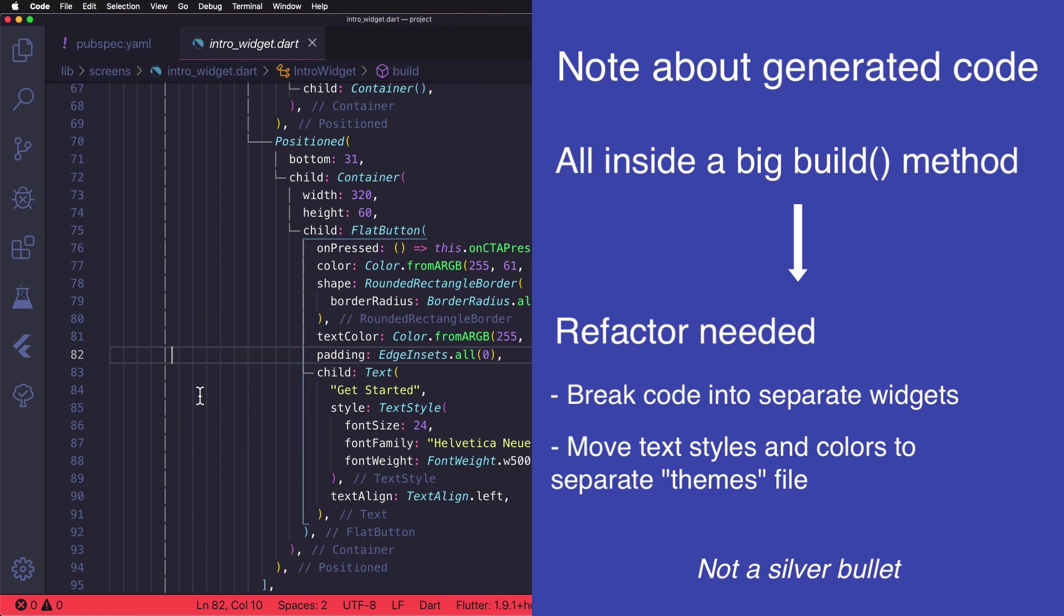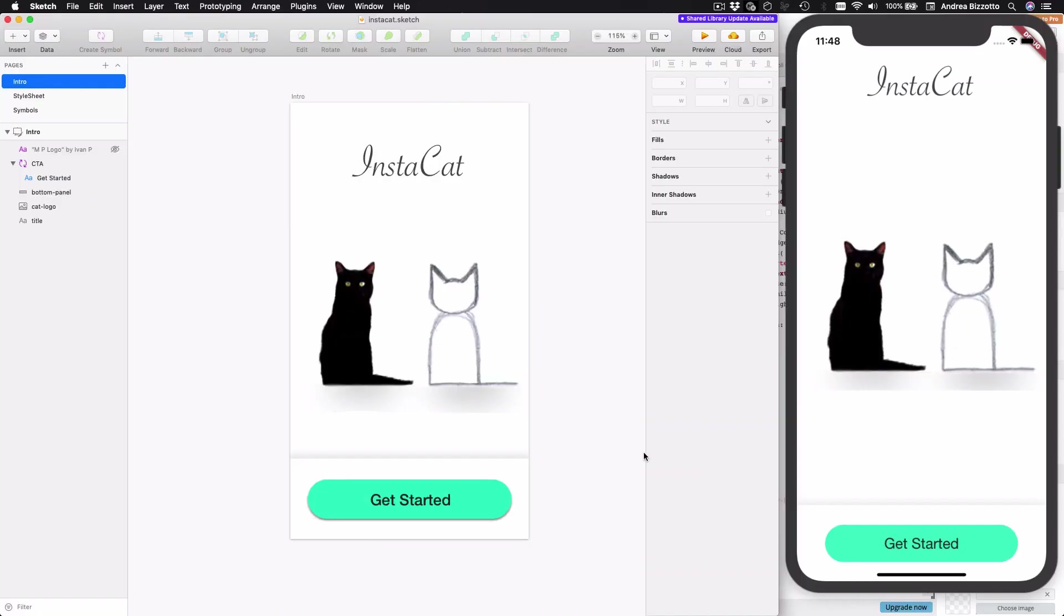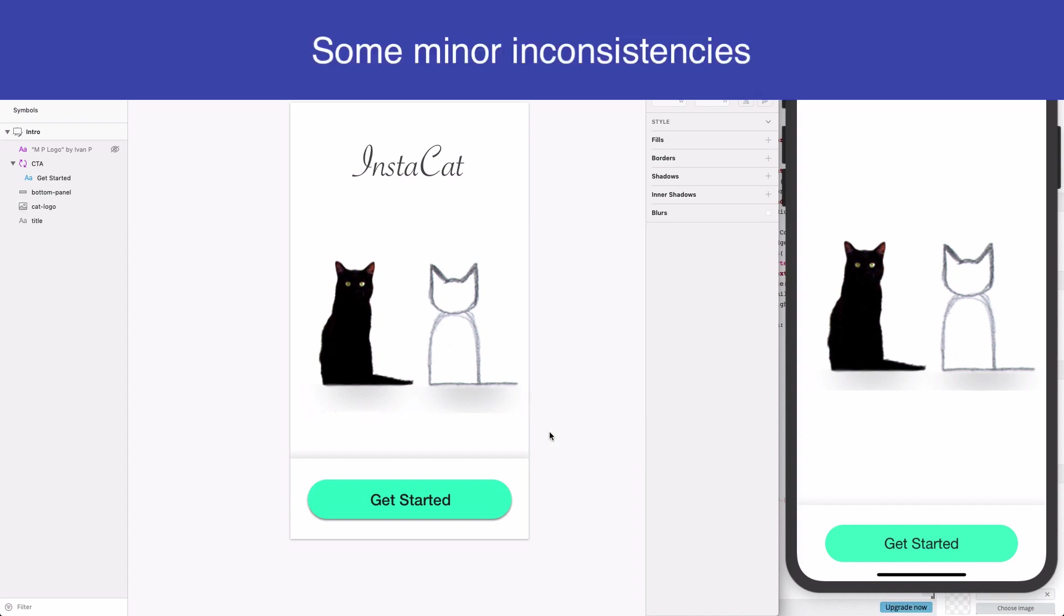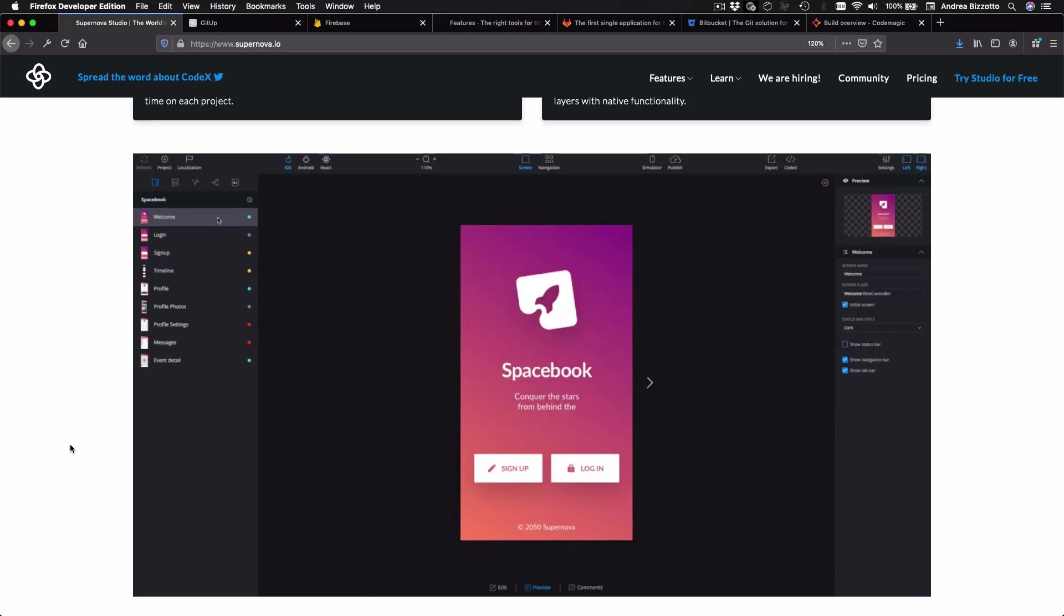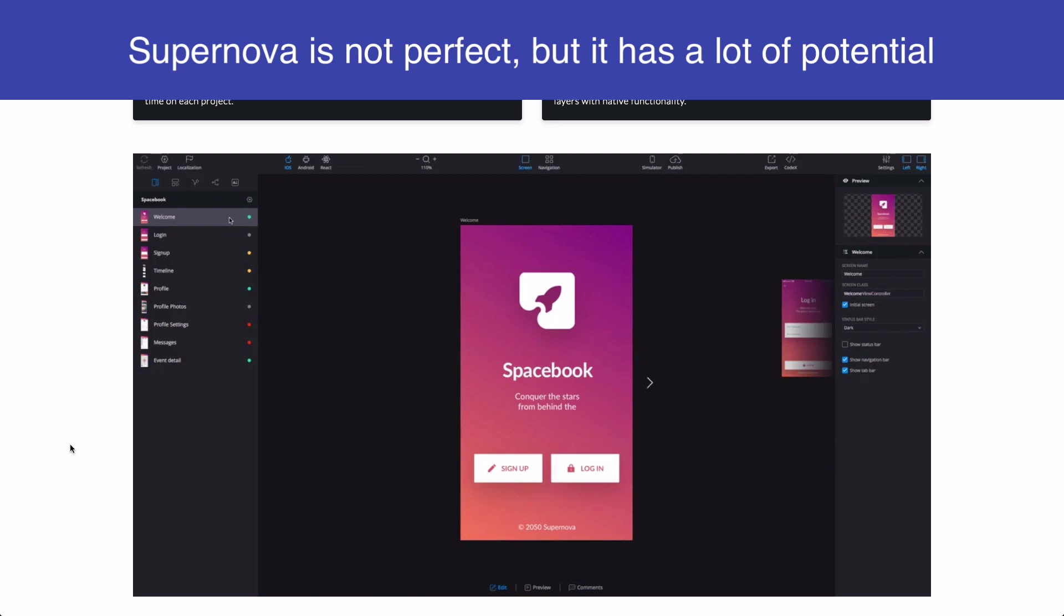So when it comes to code generation, Supernova is not a silver bullet. And also I can open the original sketch file so that I can see the app side by side with the original design. And I can see that there are some inconsistencies in the thickness of this text inside the button, as well as the shadows. And all of this is to say that Supernova is not perfect, but it is a young tool that has a lot of potential.